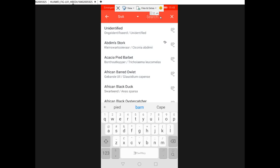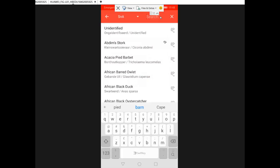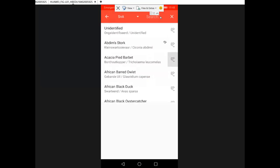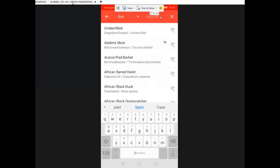Other easy unique shortcuts: 'fairy' for the Fairy Prion and Fairy Flycatcher, 'ox' for oxpeckers, 'bok' for Bokmakierie, and 'mouse' for mousebirds. Always think of what's unique in the name and start with that. On Android, tapping a species name logs it as seen. To log it as heard, tap the ear icon to the right. On iPhone, press your finger down and slide the tile to the left to reveal buttons — one says 'Heard' — and tap that.